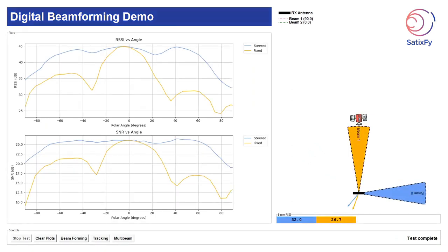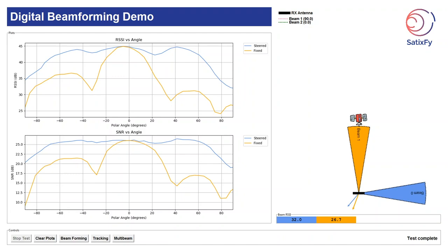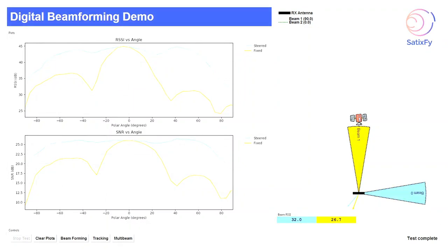We can see from our plots that as the satellite is moving the fixed beam is showing the maximum SNR and RSSI at boresight as expected. However, the tracking beam is able to maintain a consistent RSSI and SNR between minus 60 and plus 60 degrees of polar angle.